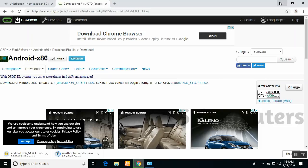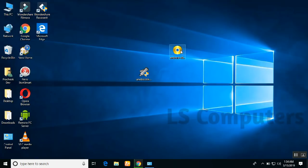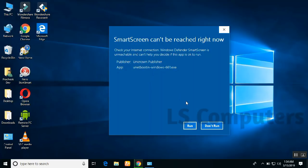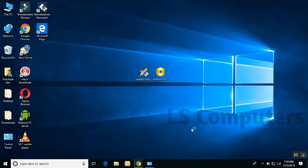If you want to download the software, you can open the U-Boot software. If you want to open the permissions, you can open the permissions.